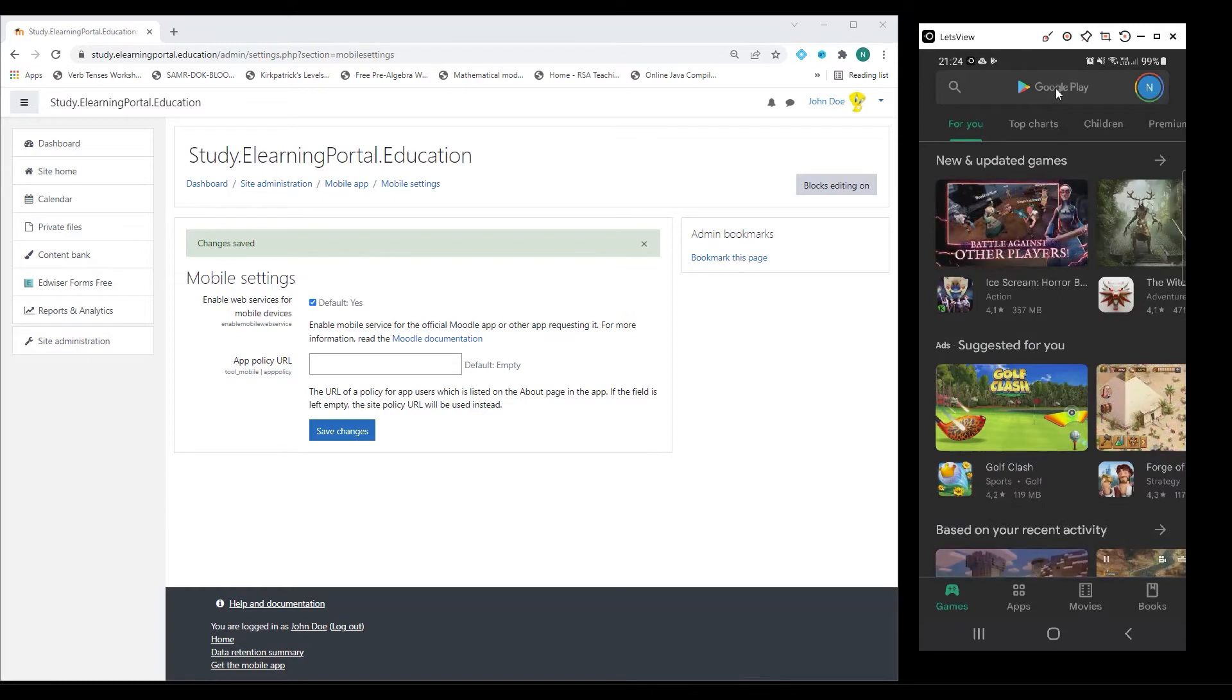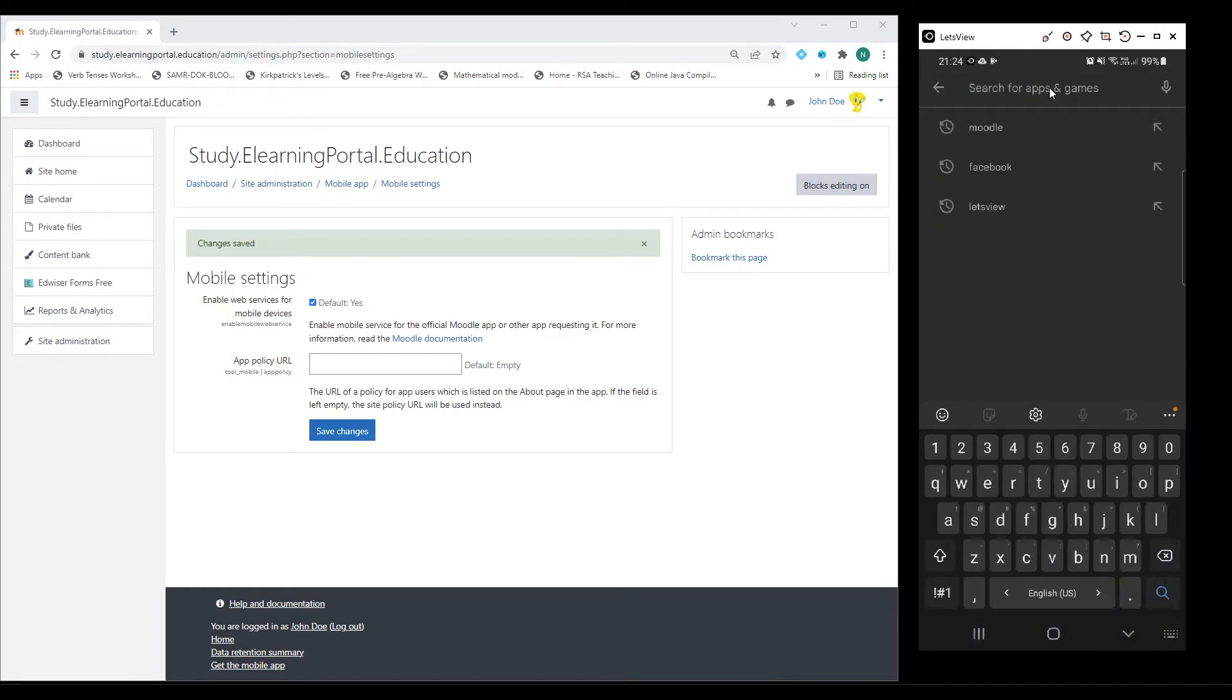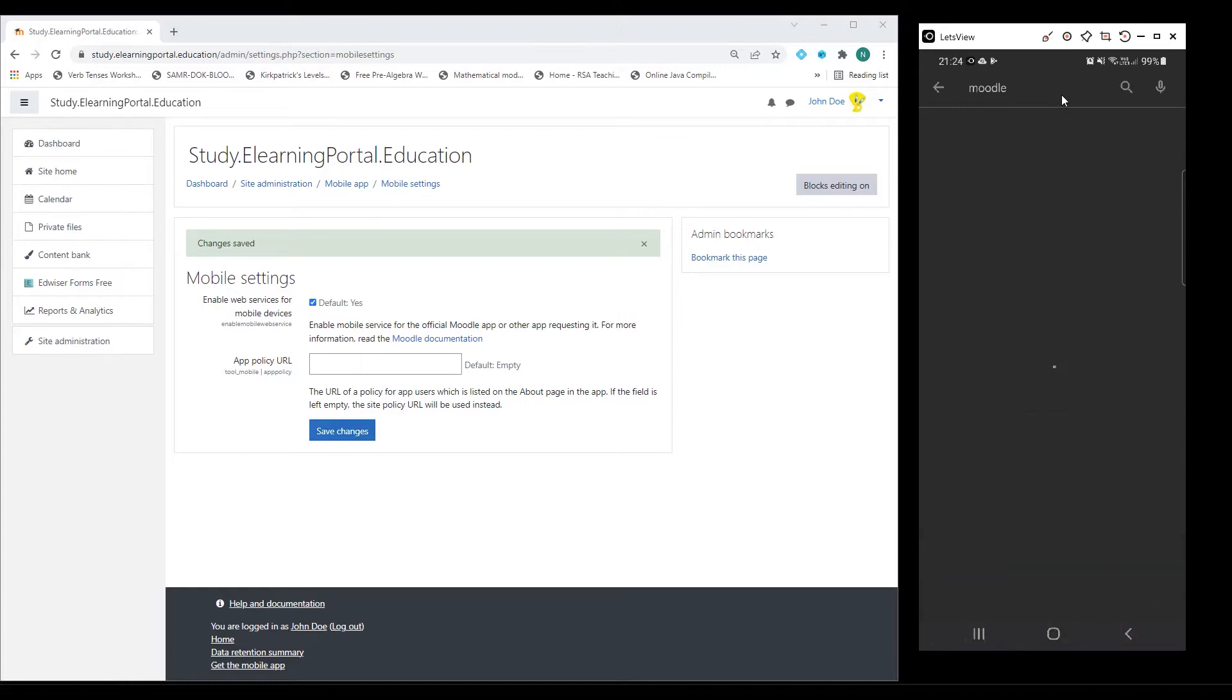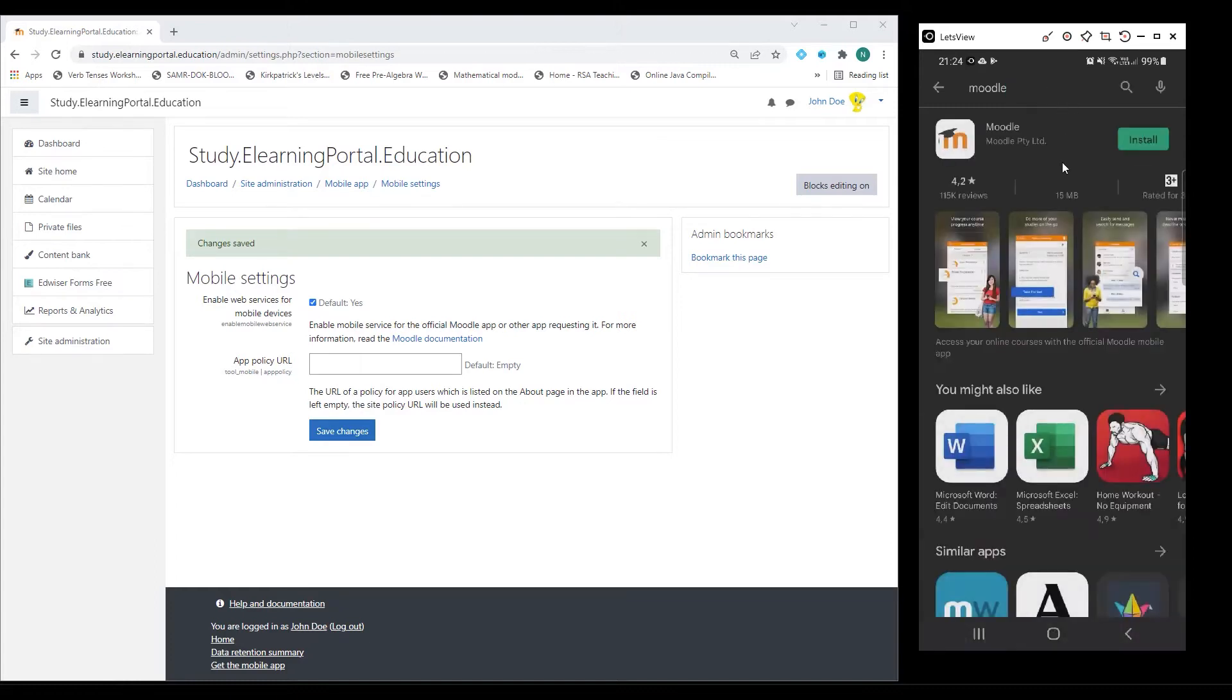In your search bar, let's search for Moodle by typing the word Moodle and then clicking on Search.